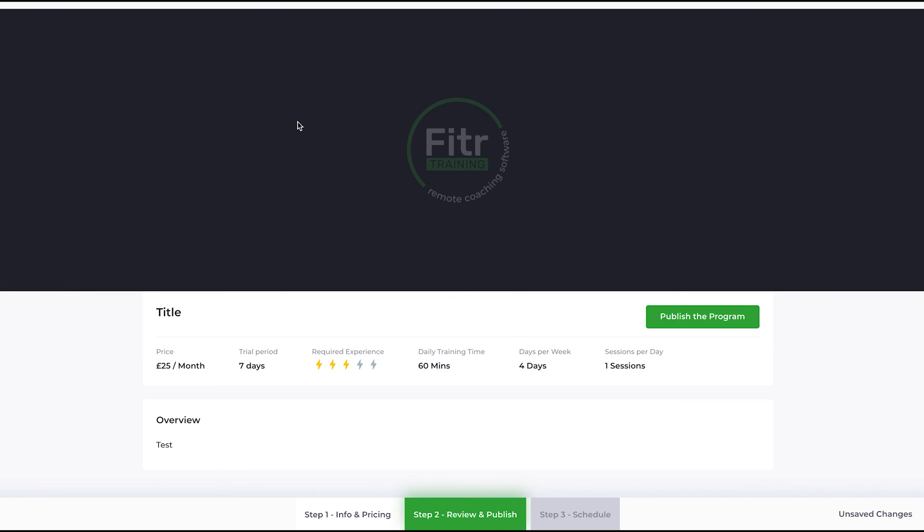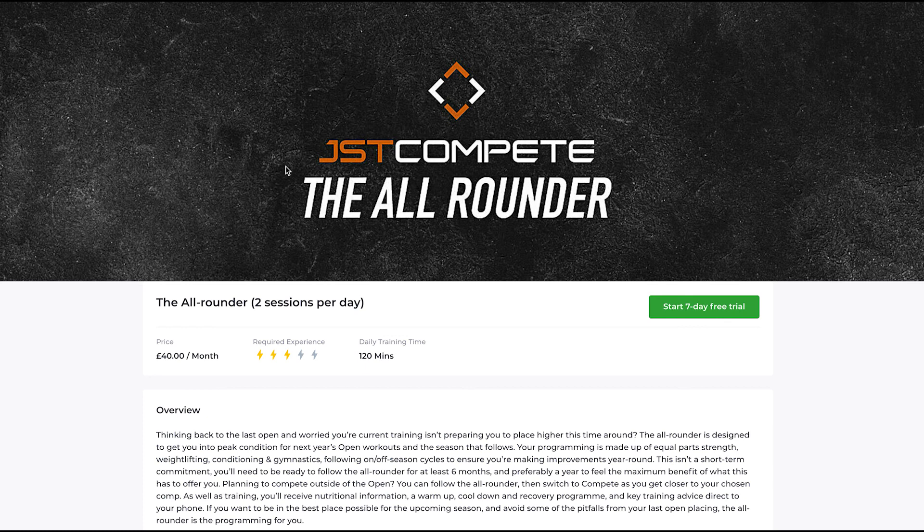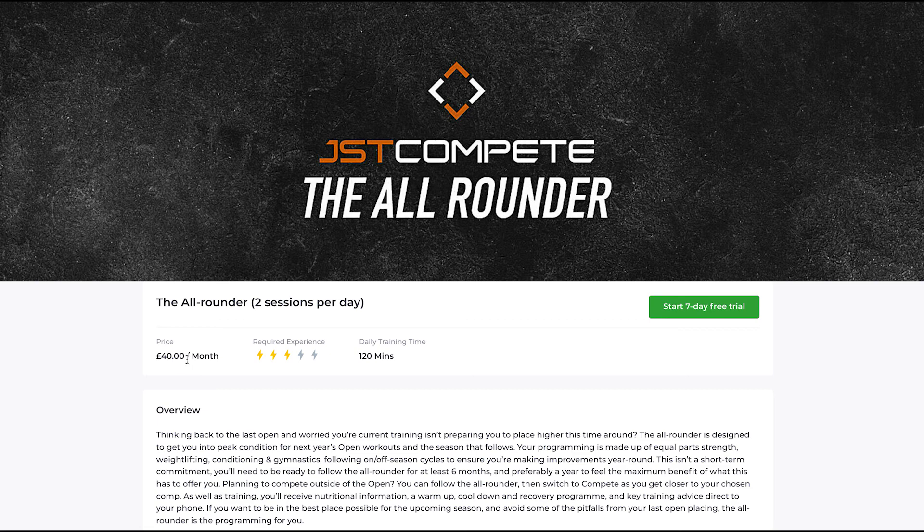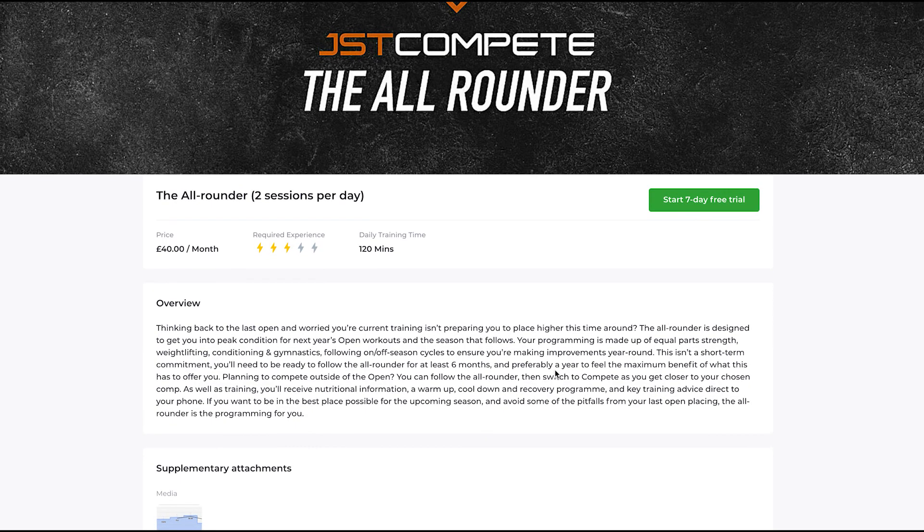Let me quickly transfer to JST Compete. This is one of the program preview pages that they've created. As you can see, they've used a nice cover media, branded. They've got a seven-day free trial integrated into this program, and the program costs 40 pounds a month to join. The overview is a simple overview about what the program has to offer.